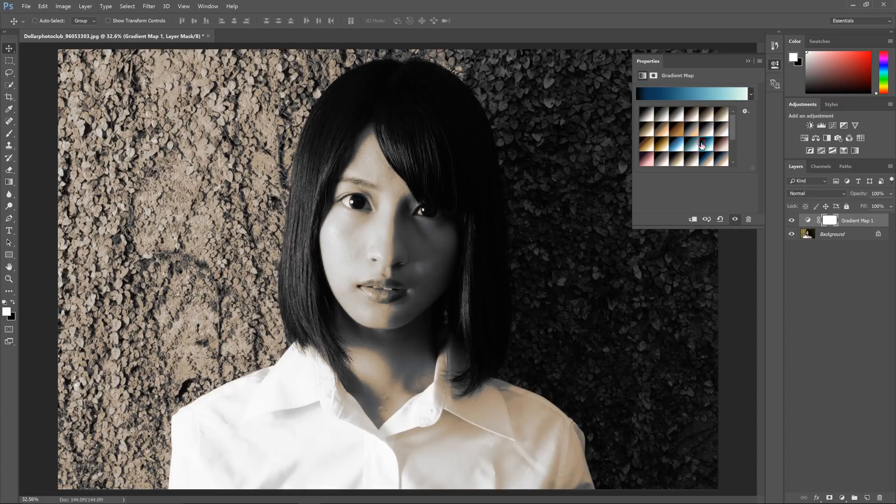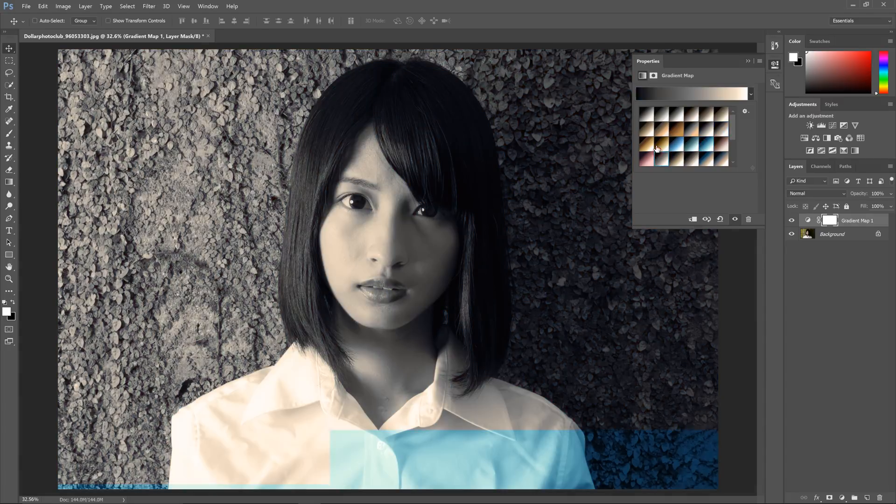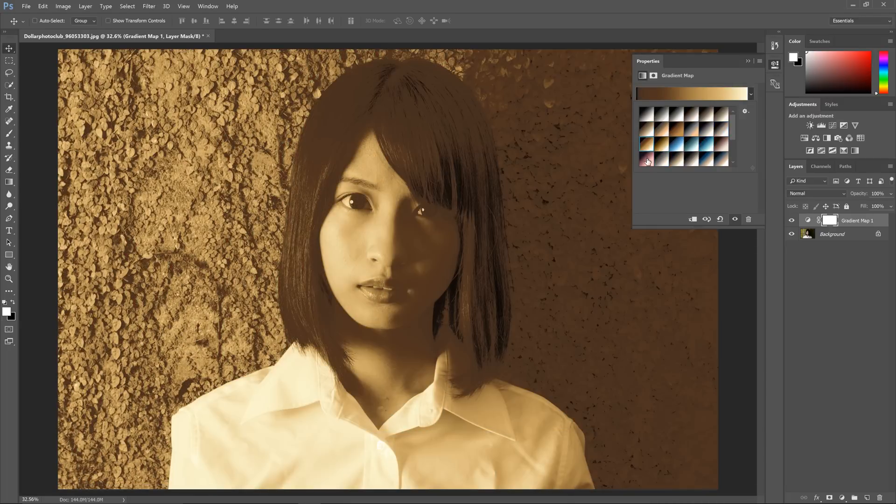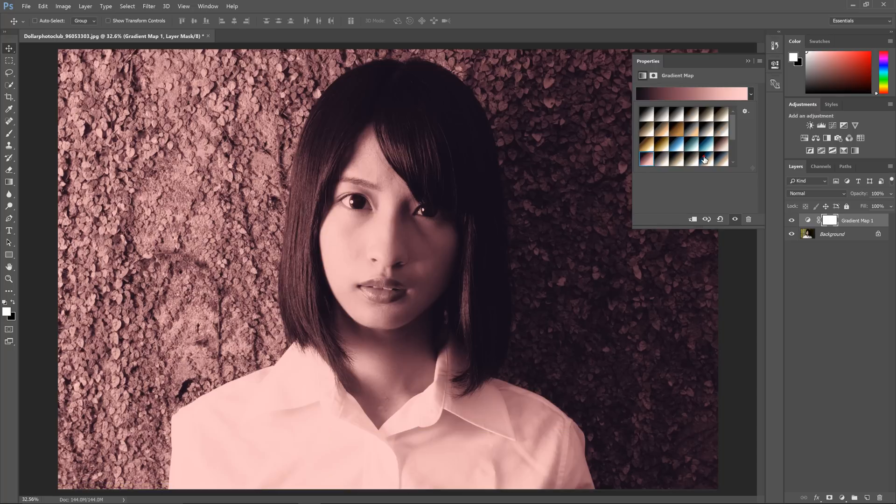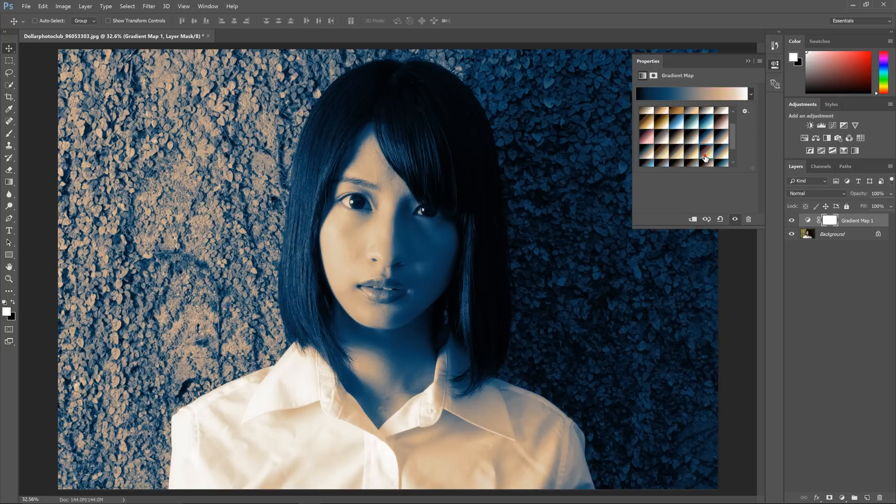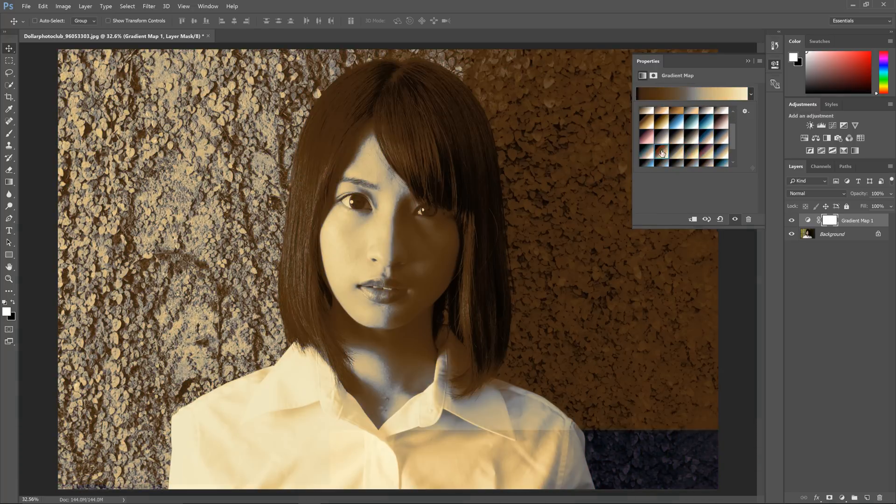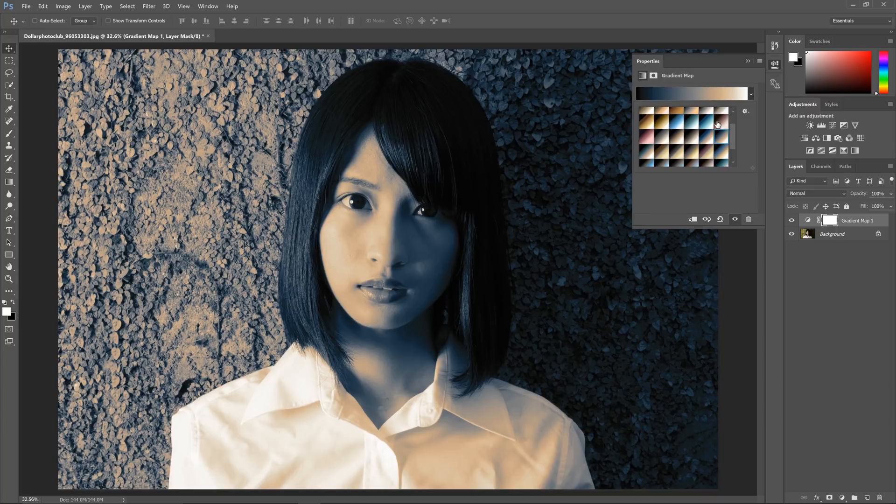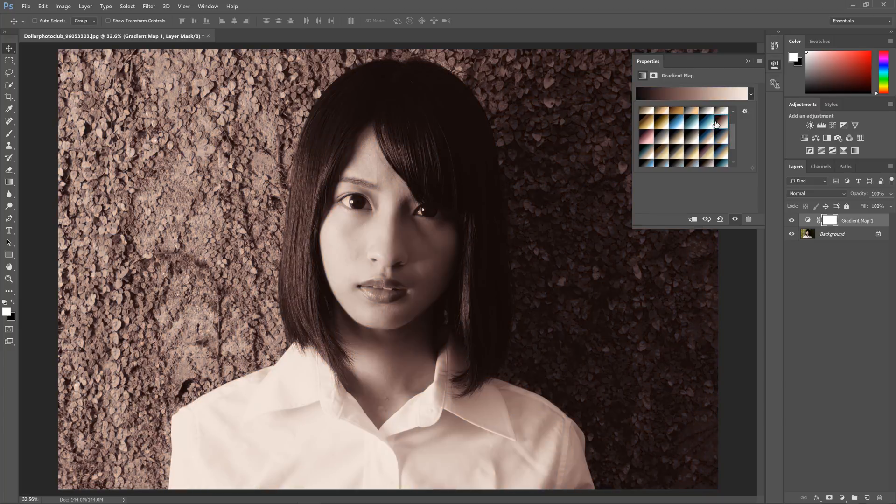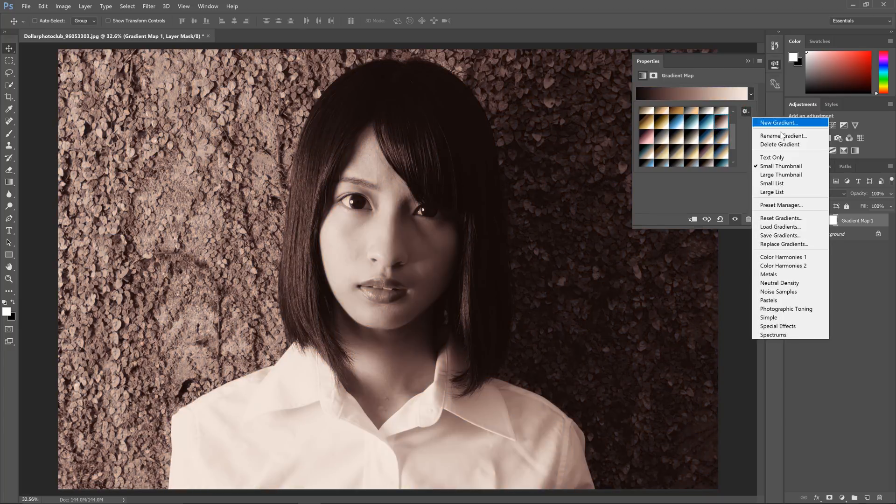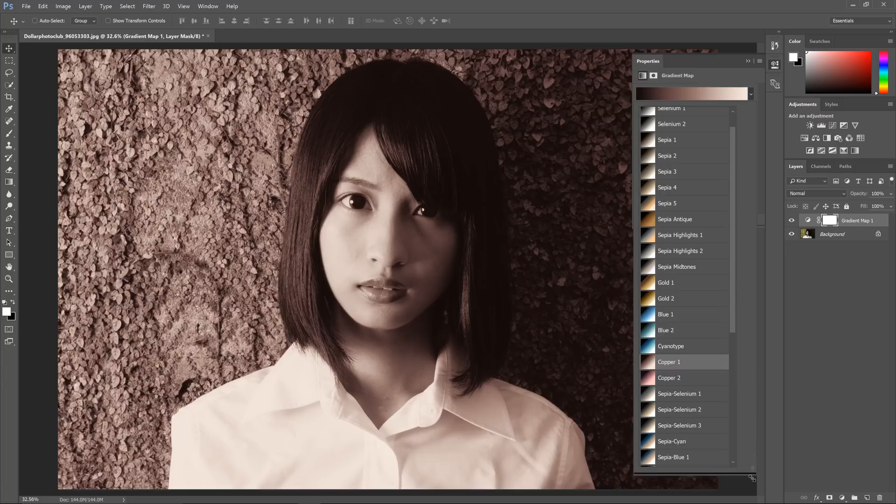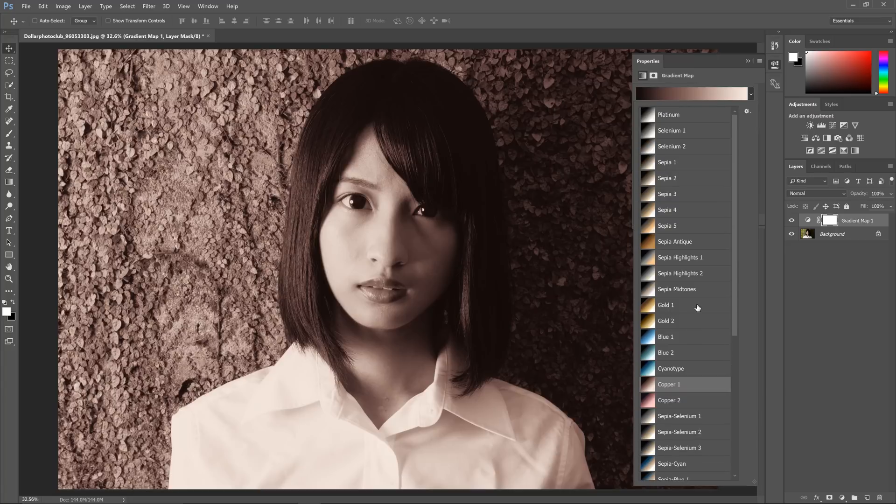If you want, you can click on the thumbnails to see how they affect your photo. But it's hard to tell by the tiny thumbnail what each preset does. So what I usually like to do is change the view from thumbnail mode to list mode. You can do this by clicking on the cogwheel and selecting large list. Now you can see the name of the gradient and it's much easier to use.